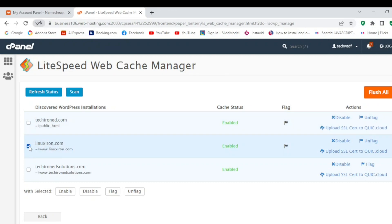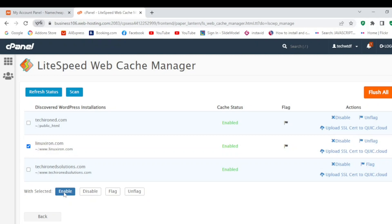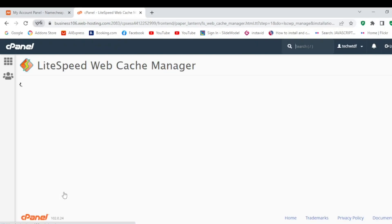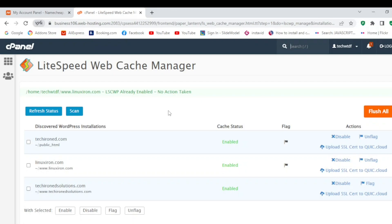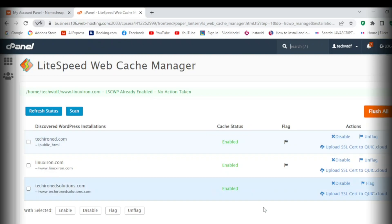Let's suppose I want to enable web cache for linuxiron.com. I will select enable. Now in my domain, LiteSpeed web cache is integrated. I hope this was helpful for you. I hope you understand. Thank you so much for watching.